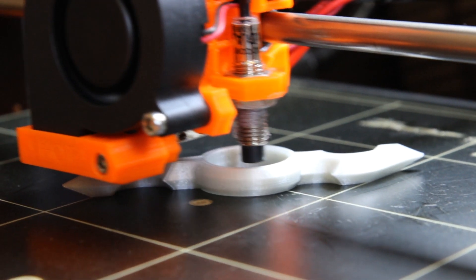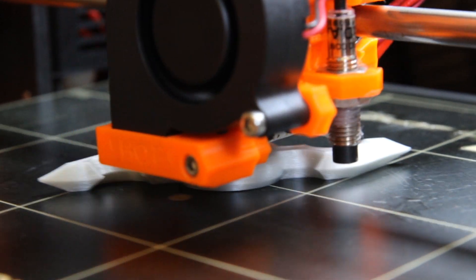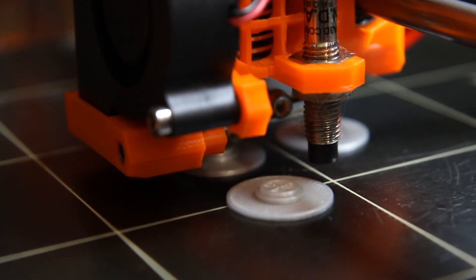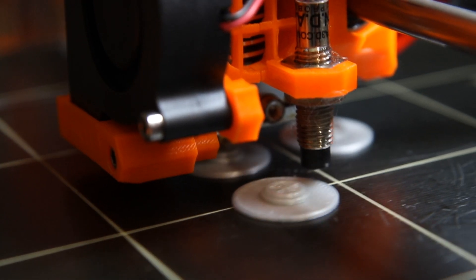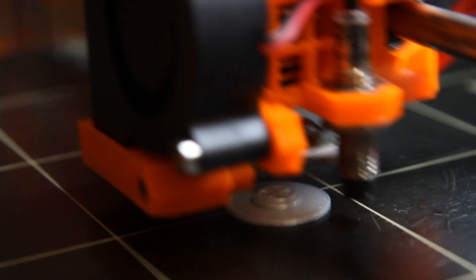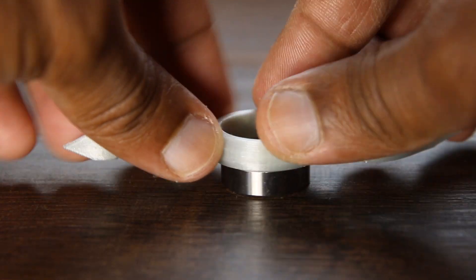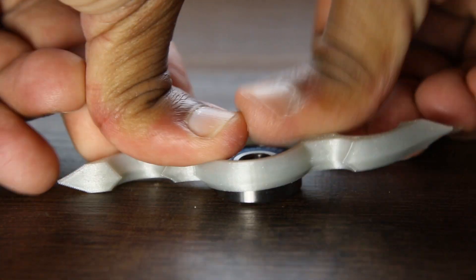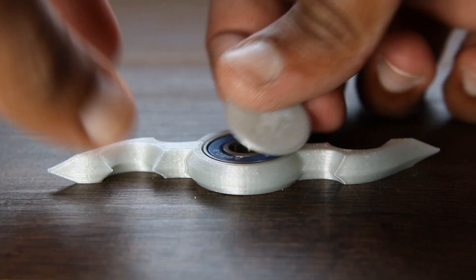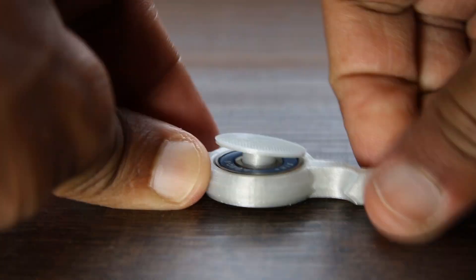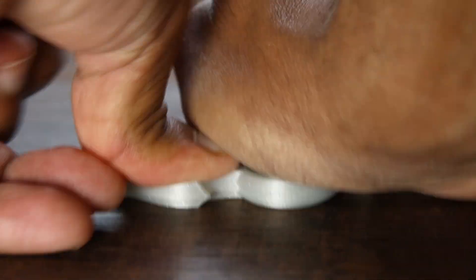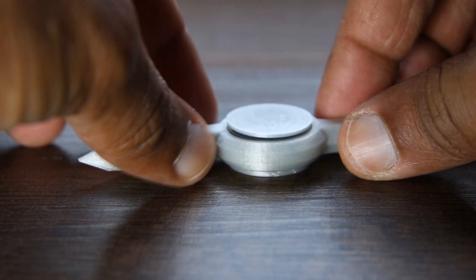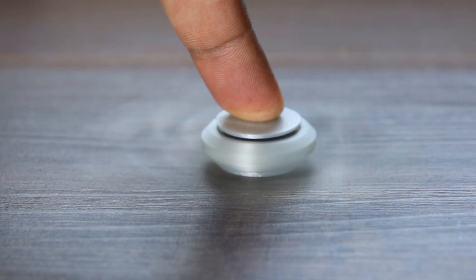I sent this to my Prusa i3 Mark 2 printer where I printed the body and then the finger pads. The assembly was straightforward—just snap in the bearing and then snap in the finger pads.